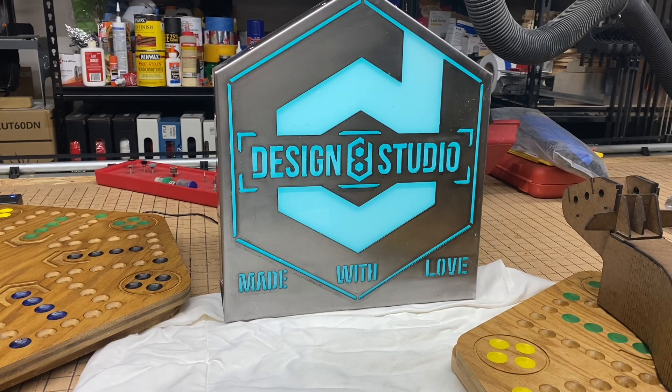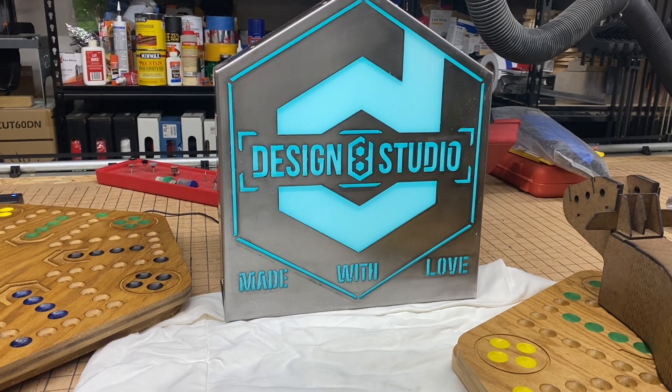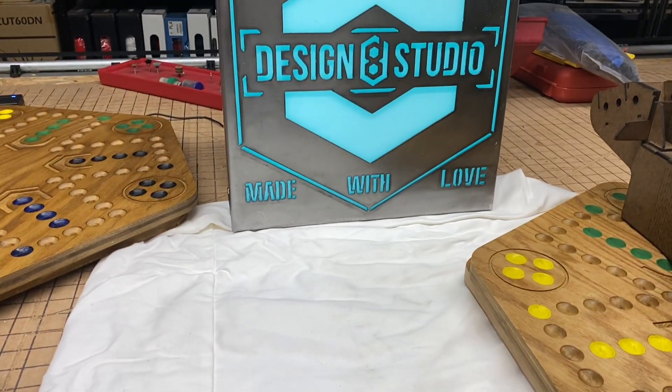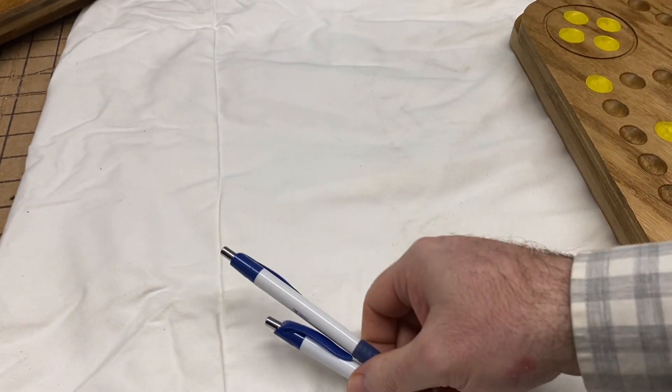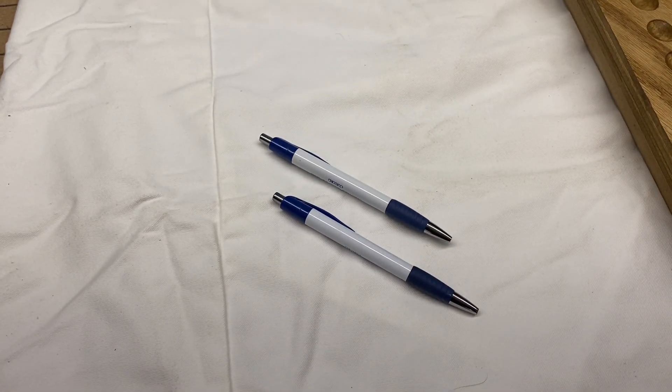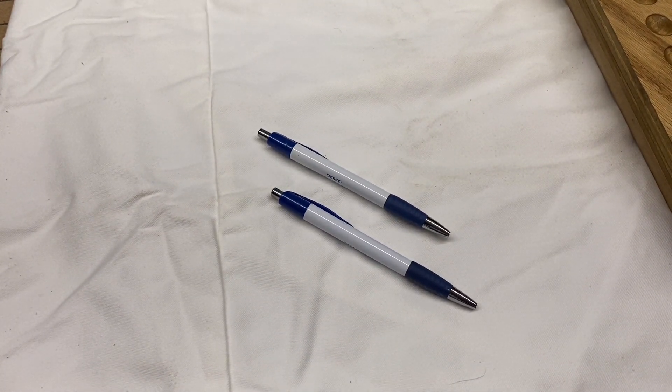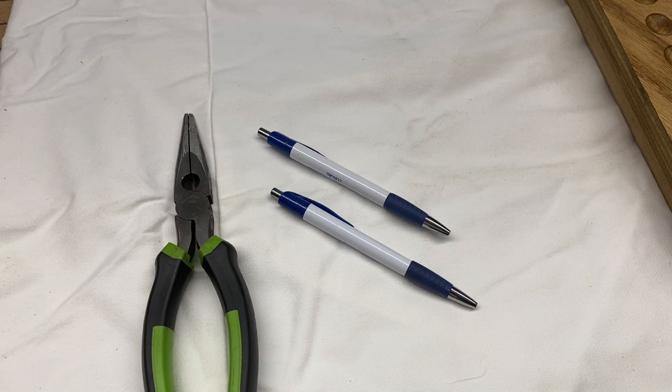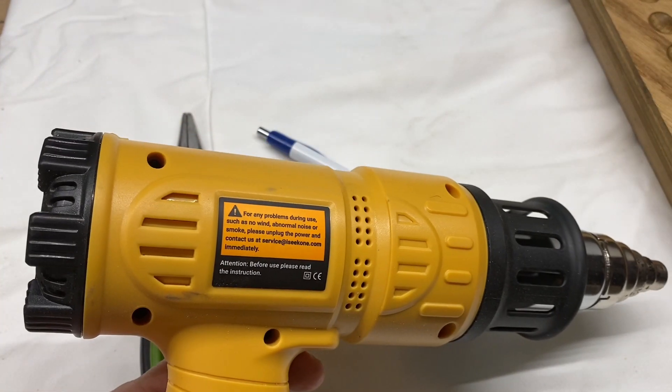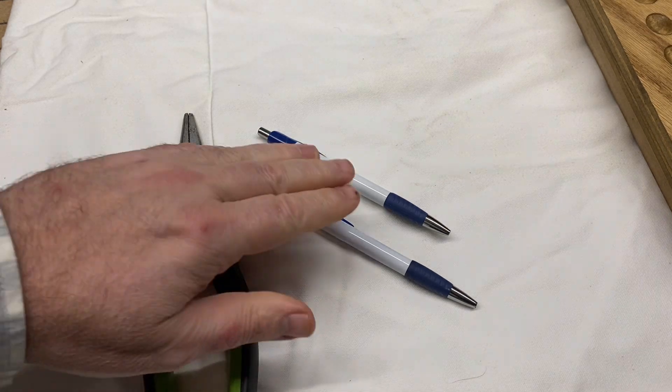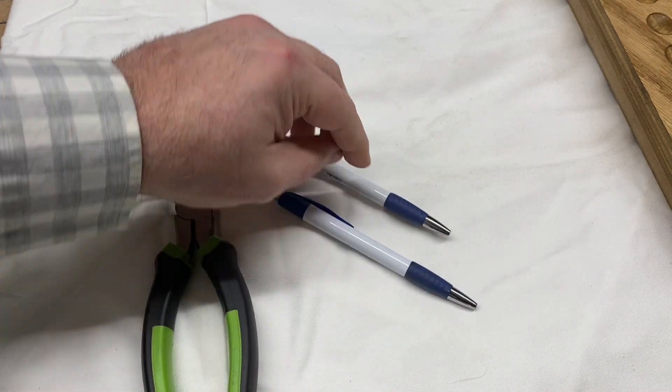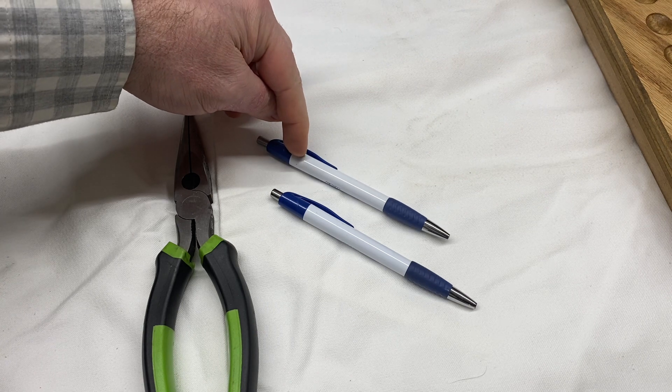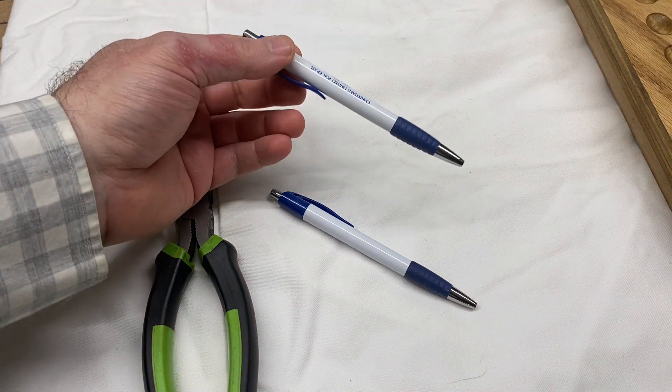Hey what's up, this is Doug with Design 8 Studio and today I'm going to show you a little trick using two standard affordable ballpoint pens with a pair of needle nose pliers and a heat gun to take the spring from one of the pens and add it at the back end of the other pen to create a spring-loaded pen for your CNC to draw with.